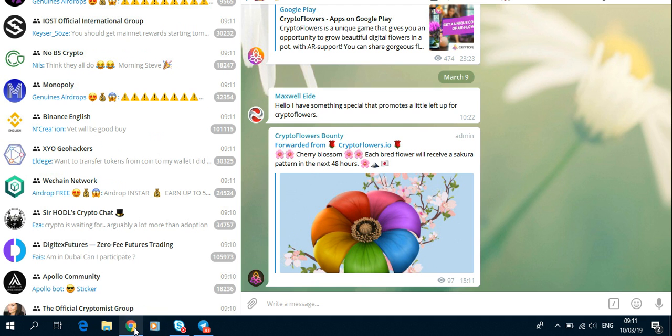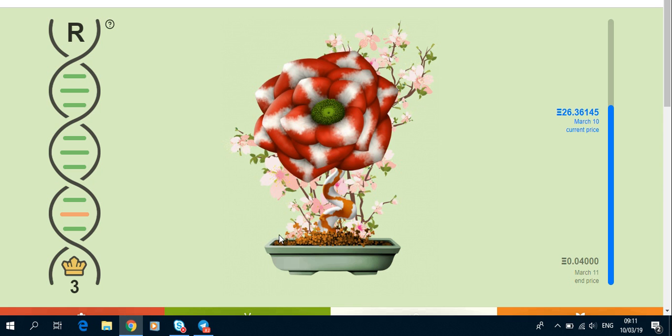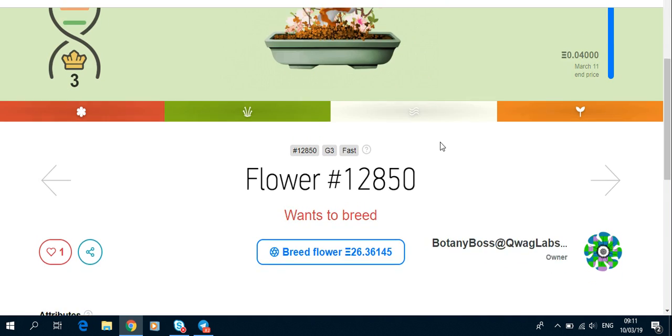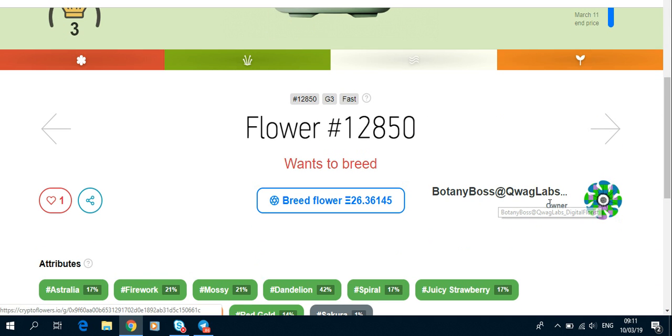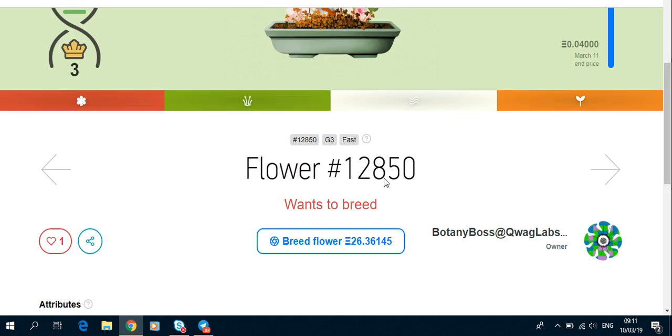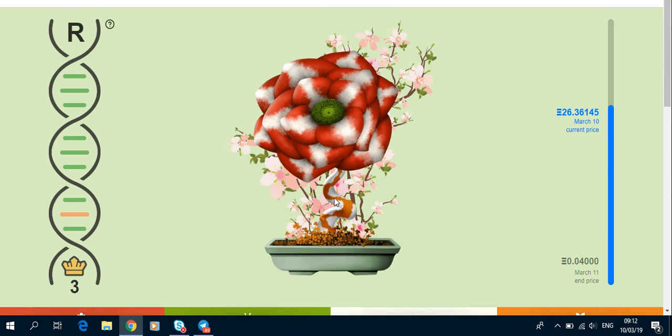Let's go to Crypto Flowers. You see this person, this is the owner. He bred this flower and he's got this beautiful pattern at the back.